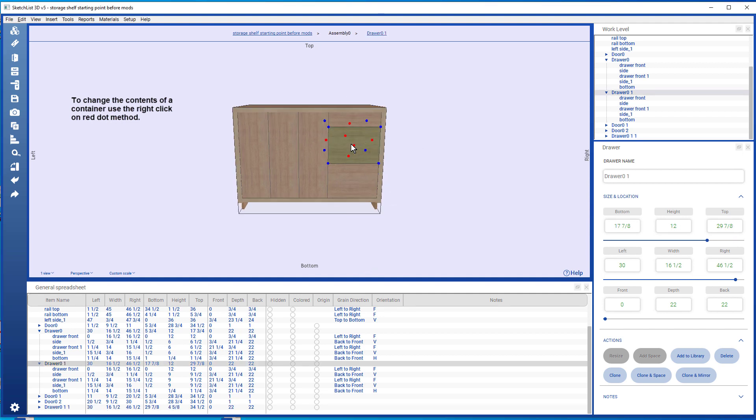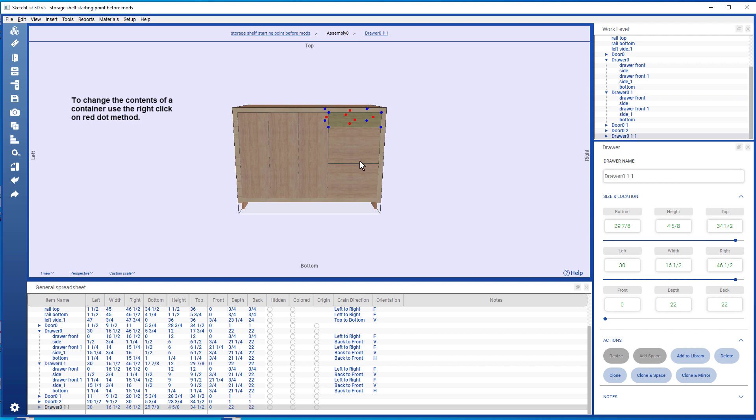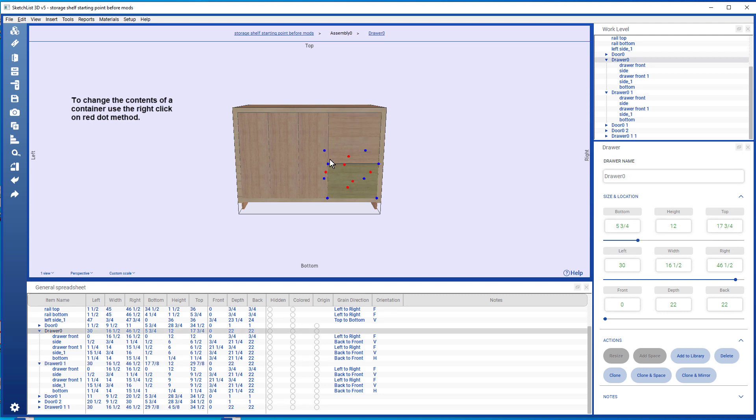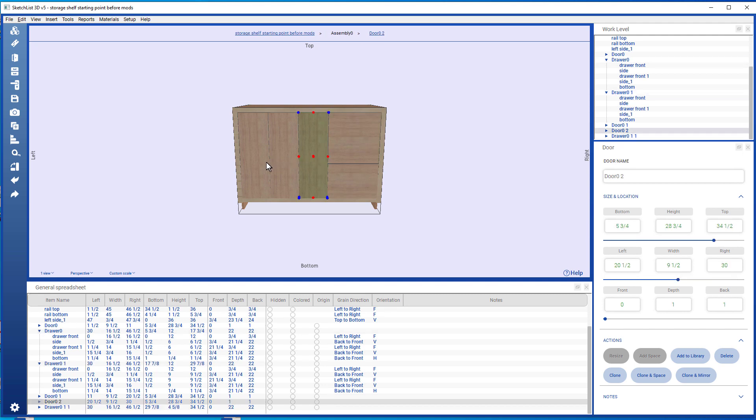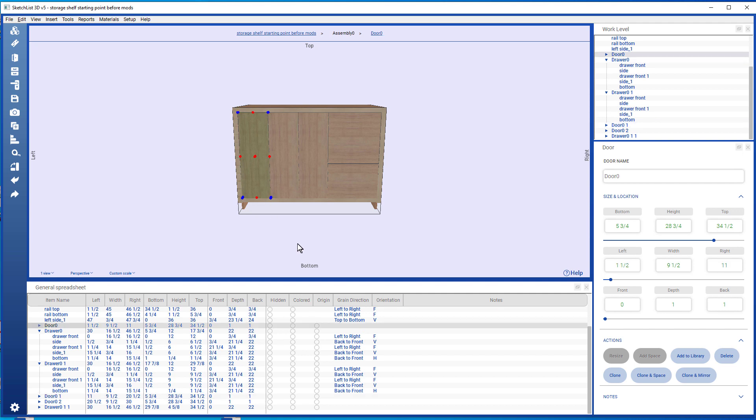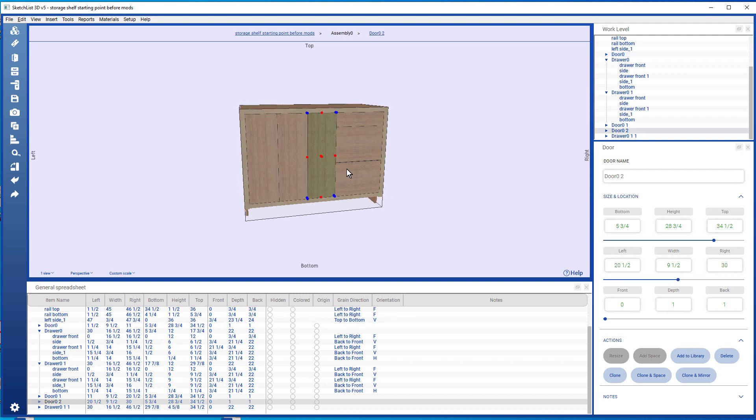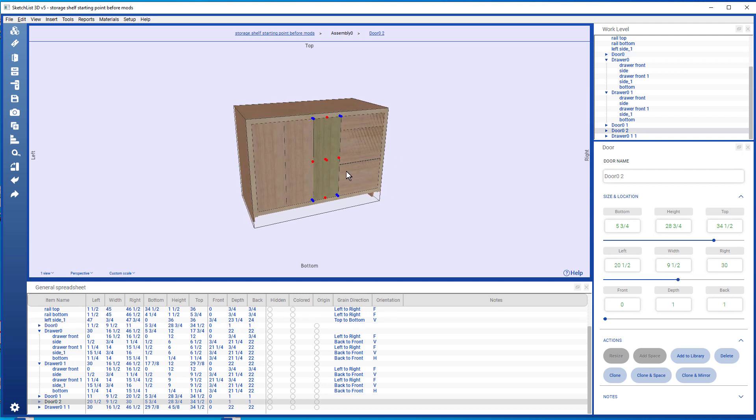So I have one, two, three drawers and one, two, three doors. And you can do that as much as you want in any fashion.